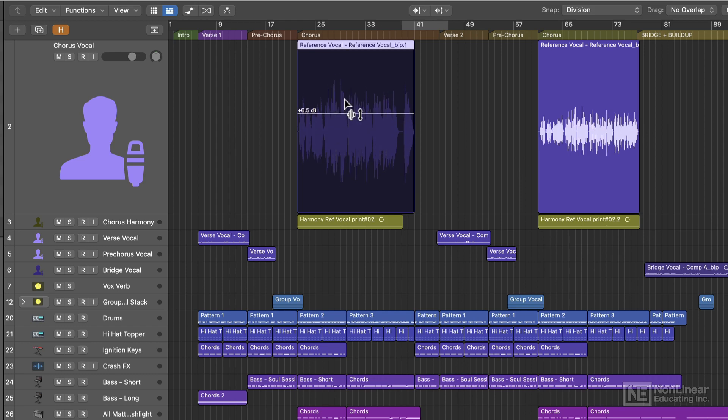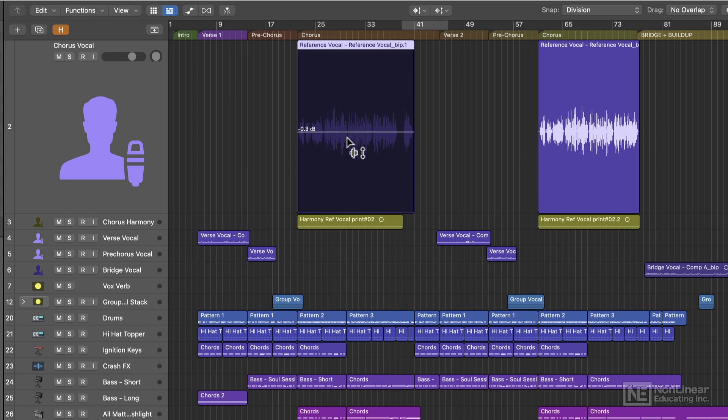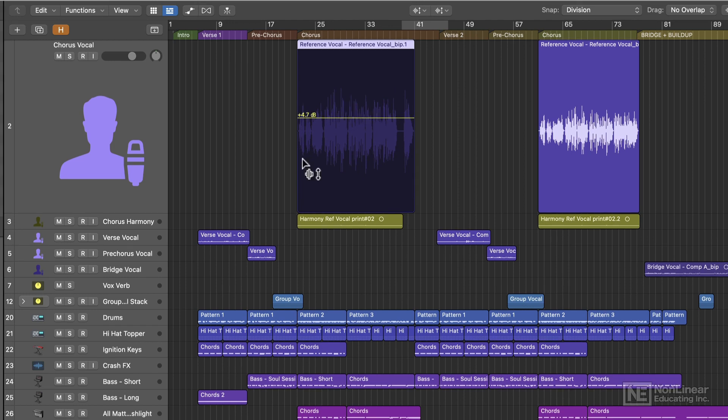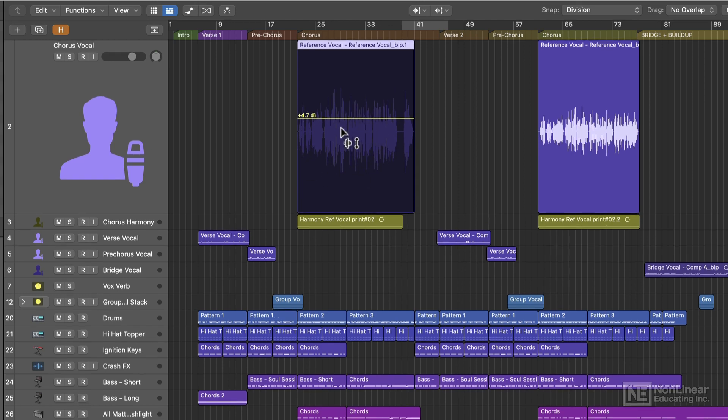you just hover your mouse over any region and you'll see this gain adjustment here, and you can drag up or drag down, and you'll see you can add gain, reduce gain, and the waveform also adjusts along with your gain adjustment.